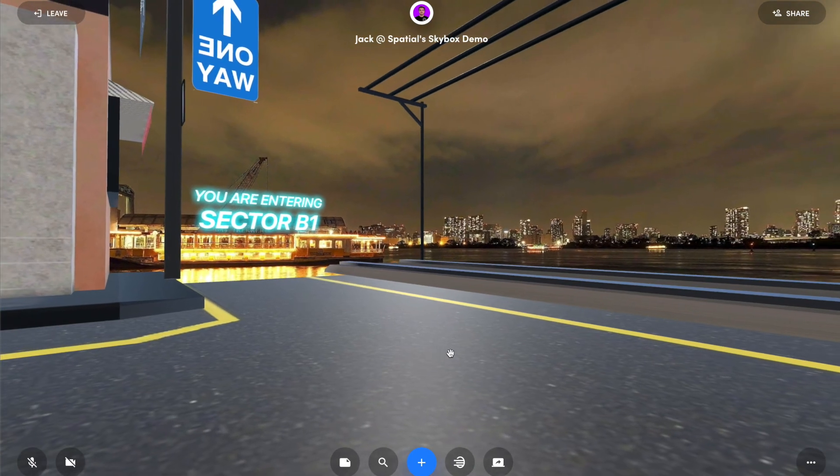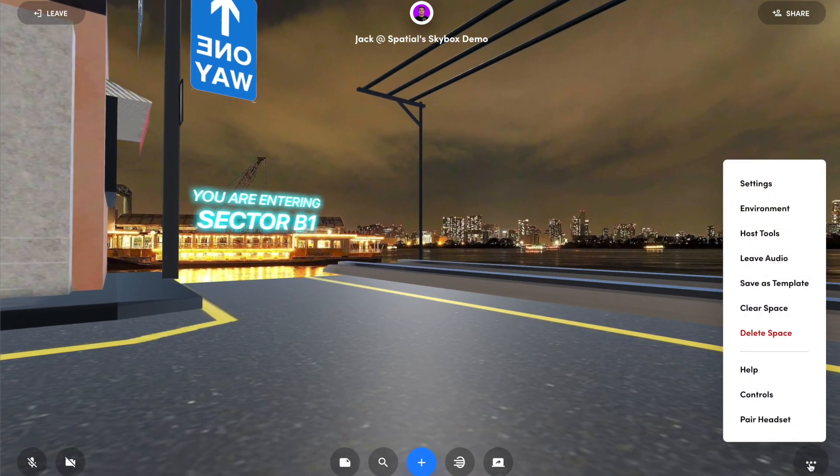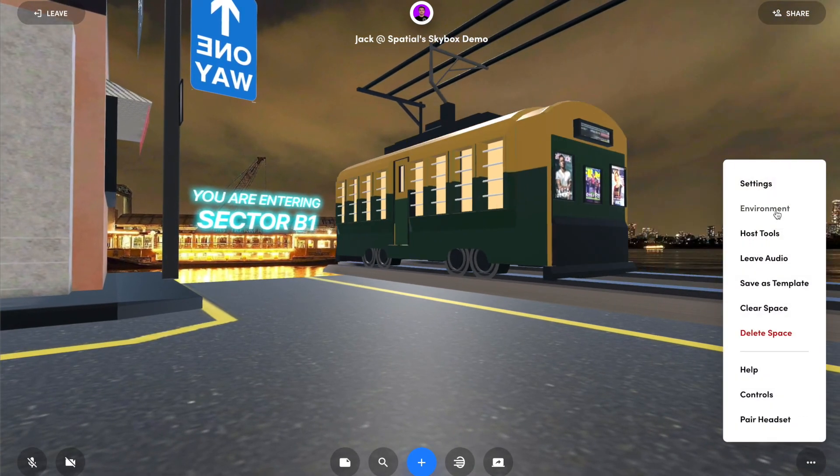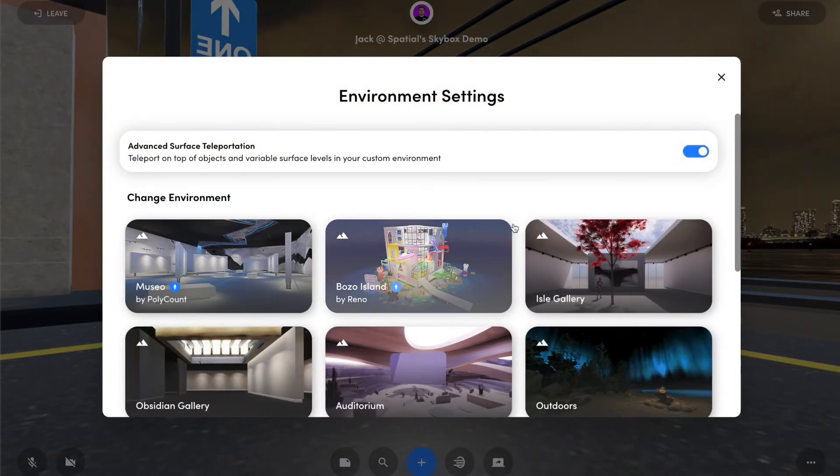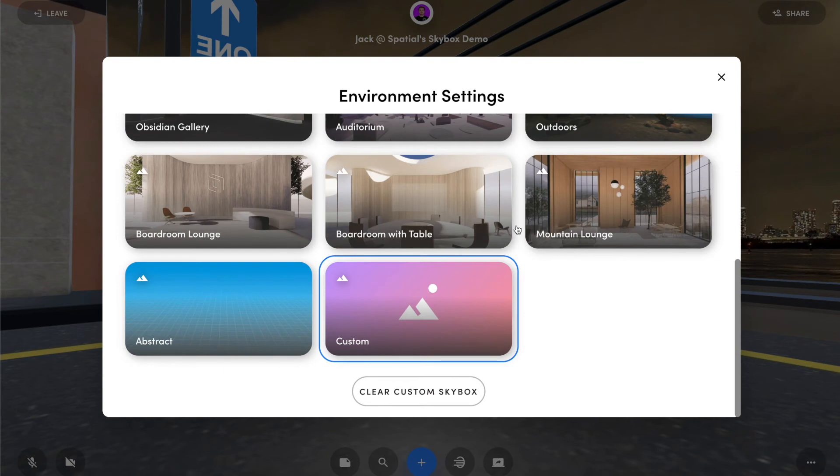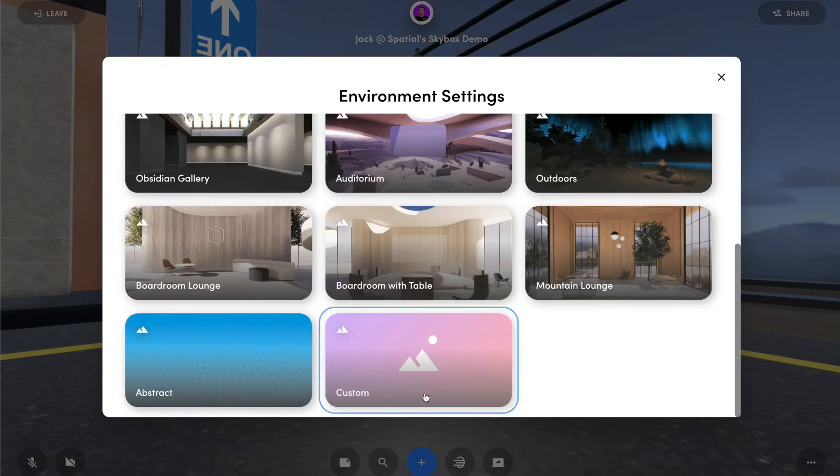Now if you wanted to clear the skybox, you can go to your settings, environment, and then the clear skybox button.